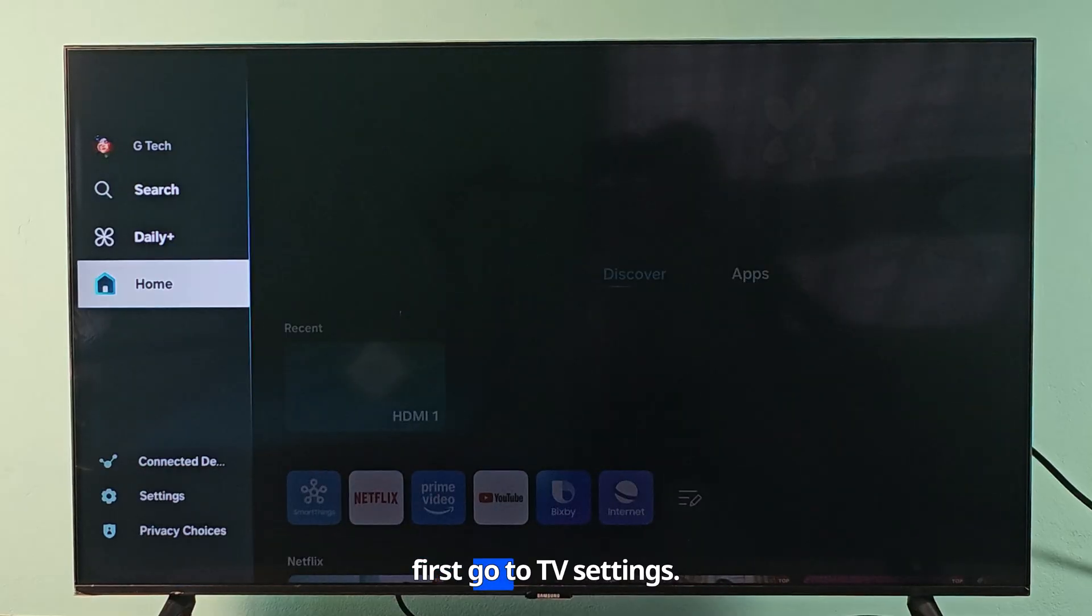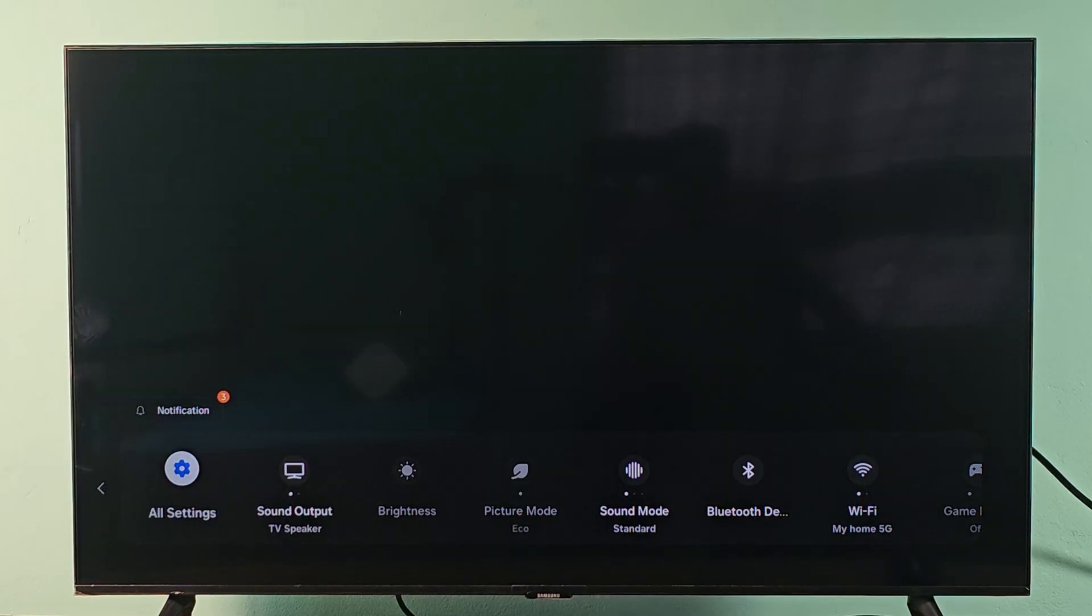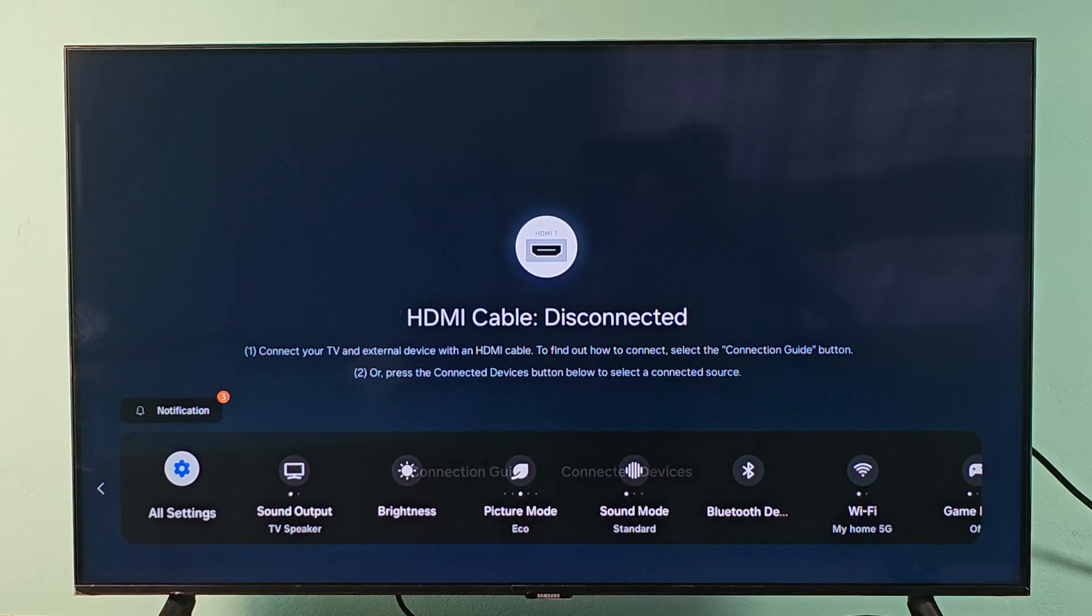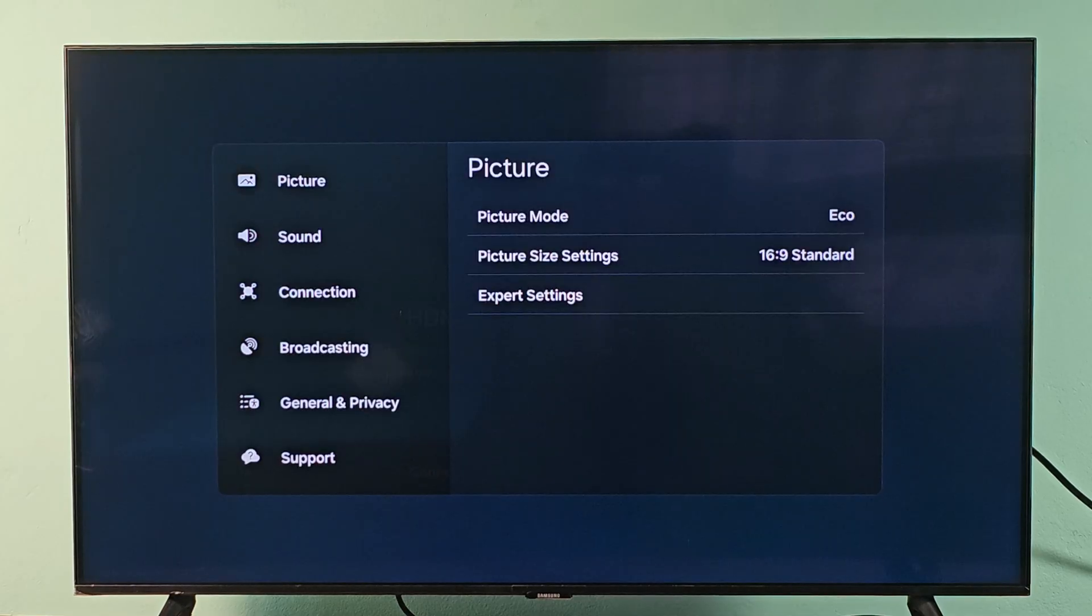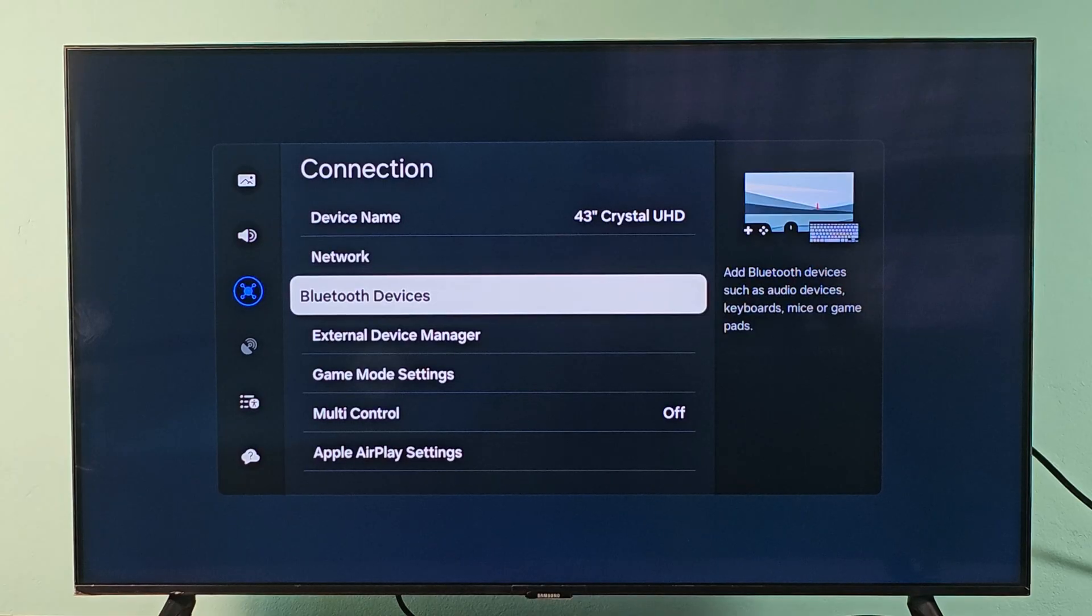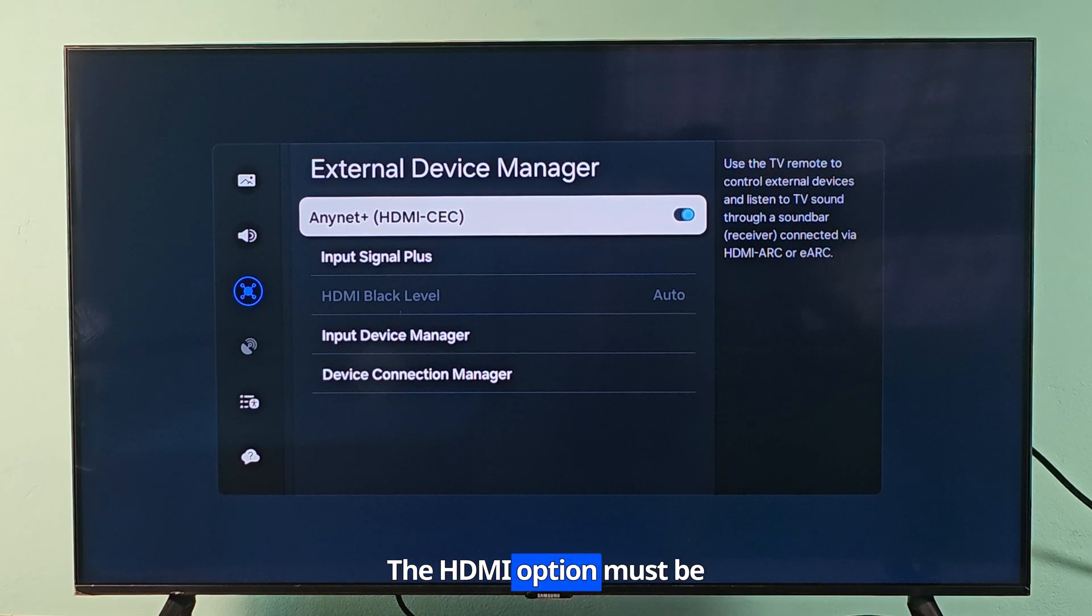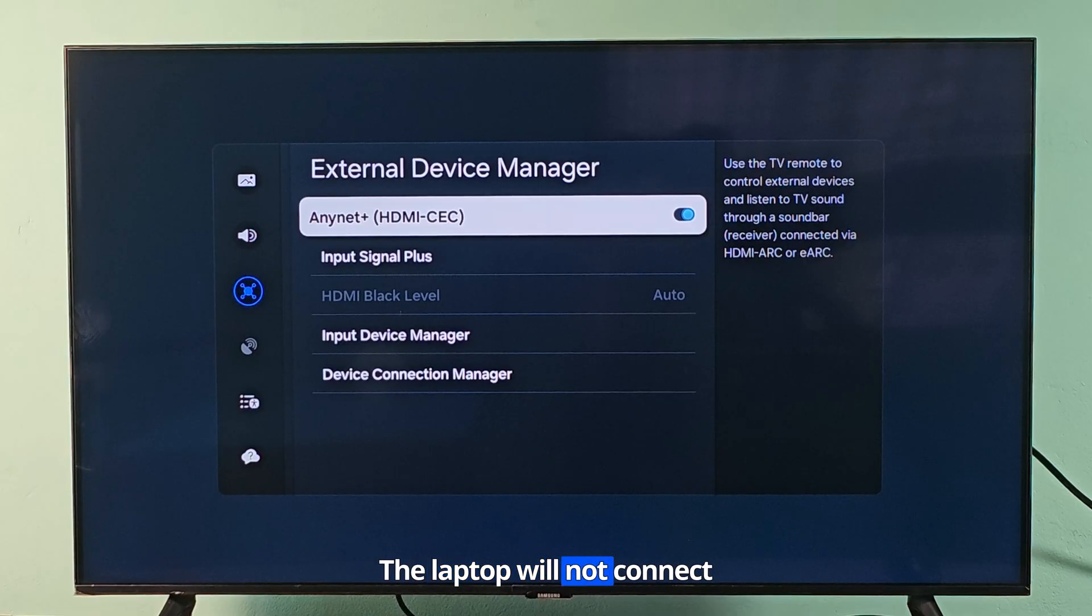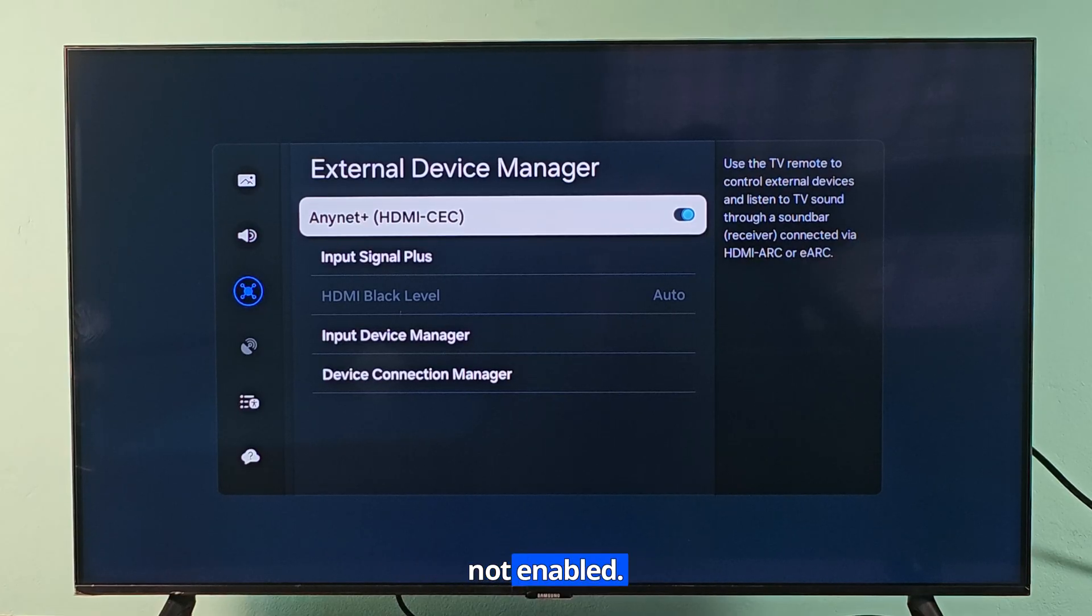First go to TV settings. The HDMI option must be enabled. The laptop will not connect to the TV if this option is not enabled.